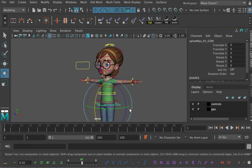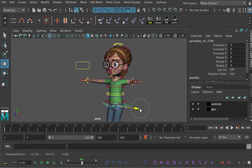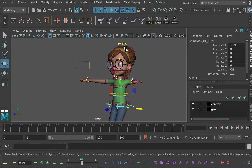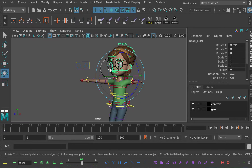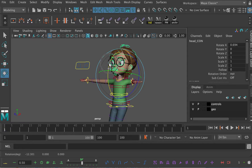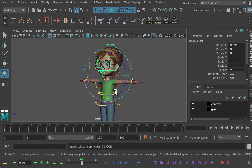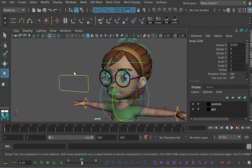If I move Kala to one side, she will continue to look at the Eye Direction Controller. Whatever I do with her head, she's going to keep looking there, which is good. That is exactly how we want it to be.